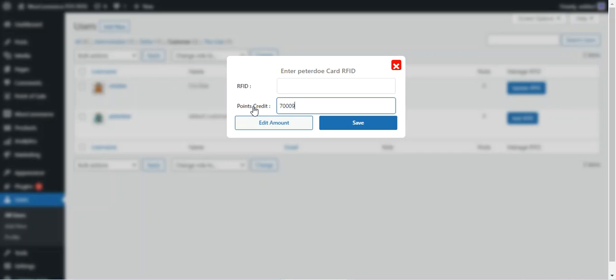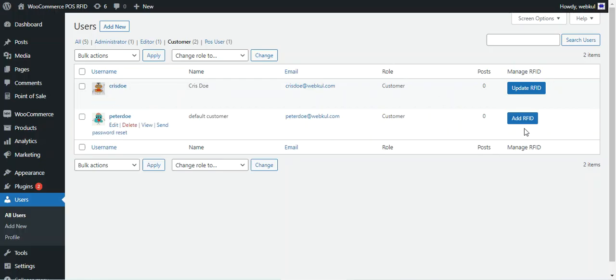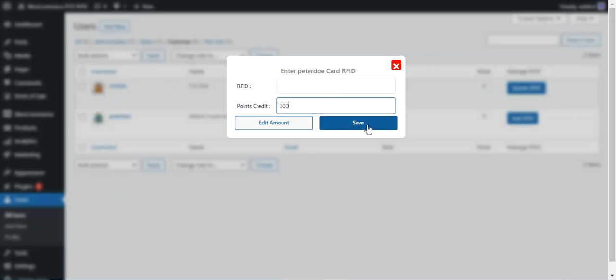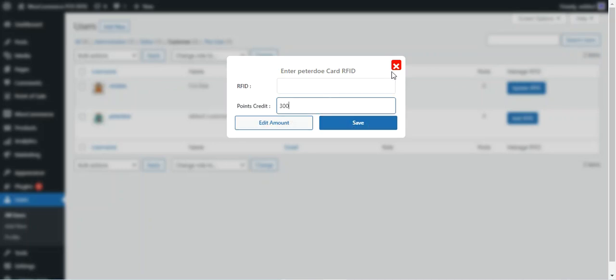You can edit the points amount as per your requirement. To complete the process, tap Add RFID, then physically tap the RFID card on the reader — the card number will be entered automatically. Assign the desired points to that RFID card and then tap the Save button to save the changes.